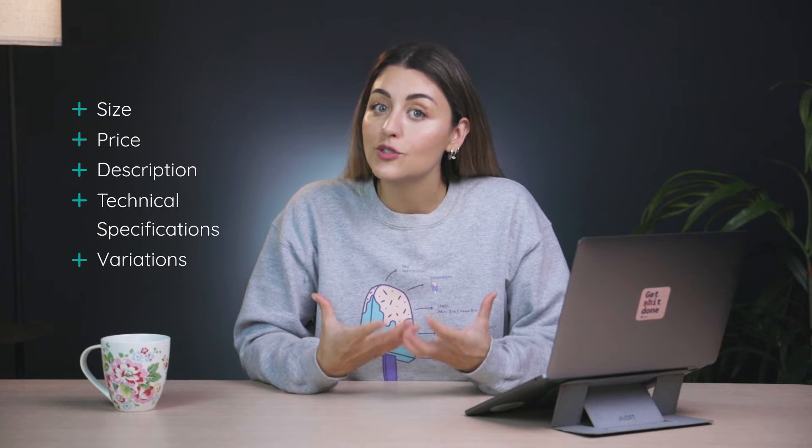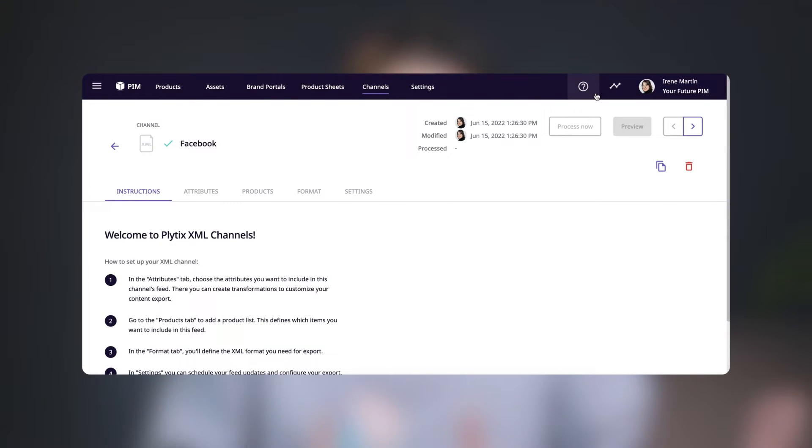Now that we have our channel, we need to add the information that we want to include for the products in our catalogs. We'll do this by adding attributes, which are data points about your products, like size, price, description, technical specifications, variations, and so on. You'll do this from the Attributes tab here.